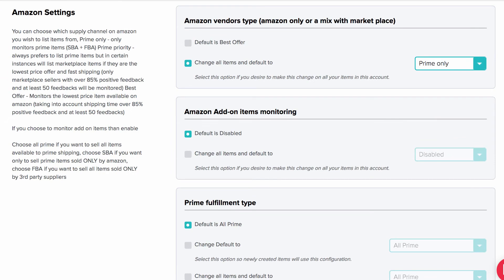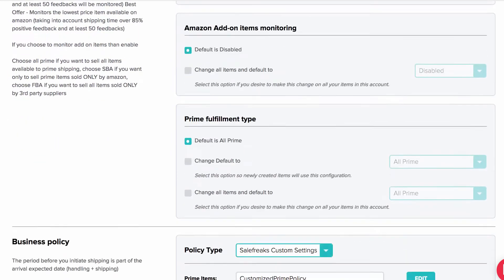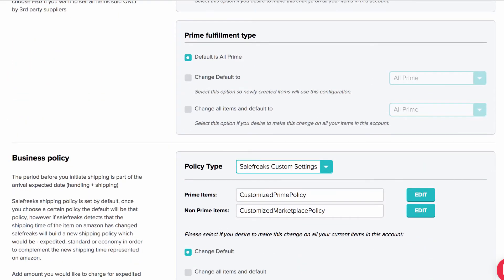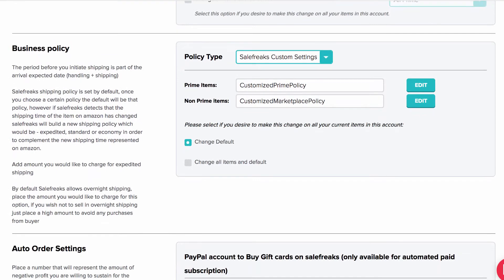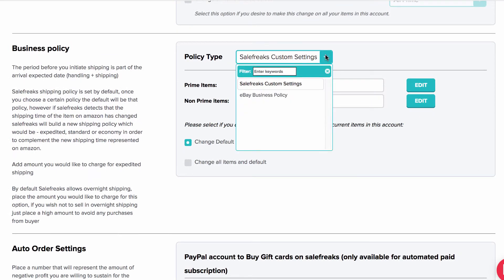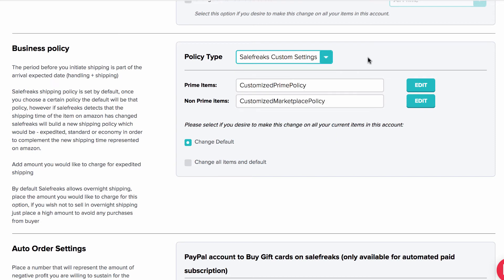After completing this part you will see the Business Policy, where you will be able to set the policies on the software by selecting Salefreak's Custom Settings or Import Business Policies from eBay. You can check our Business Policies video for further information.